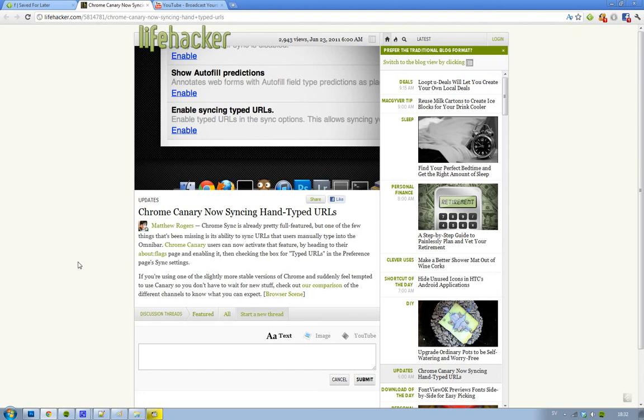That's awesome if you have Chrome installed on multiple computers and you want to sync everything. Yeah, everything is sweet.